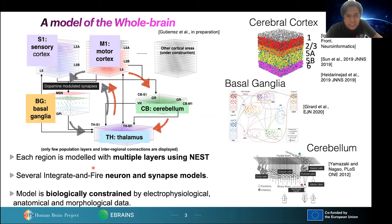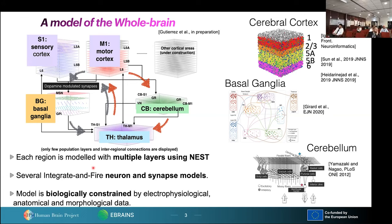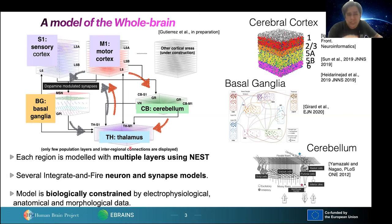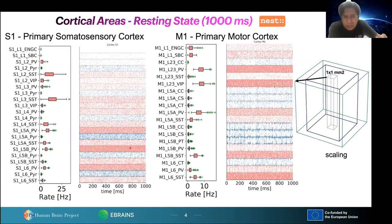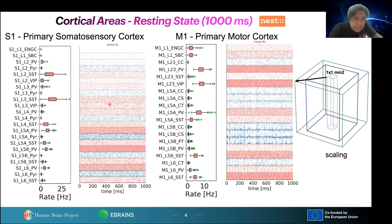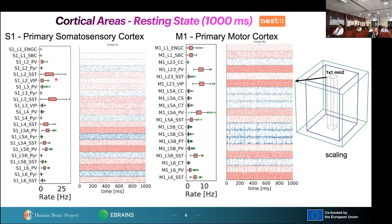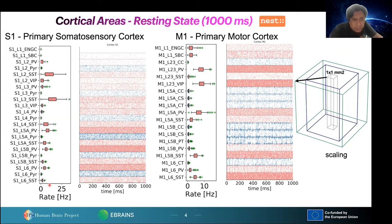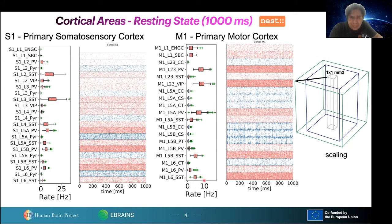Each model was biologically constrained separately, and now we are improving the interregional connections by testing resting state. Here I am showing resting state for the somatosensory cortex and motor cortex, with raster plots and mean activity. It shows low values for the resting state over one second of biological time, and motor cortex activity around 10 Hz or less. In the bottom layers, we can see some oscillations which are observable in real brain activity.